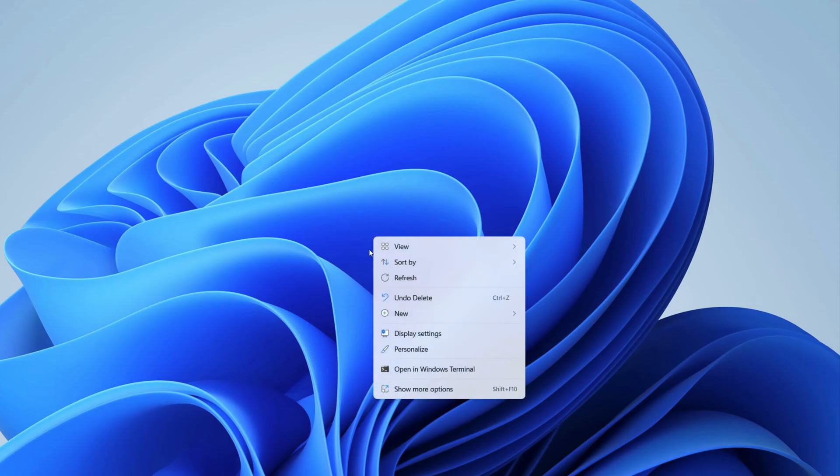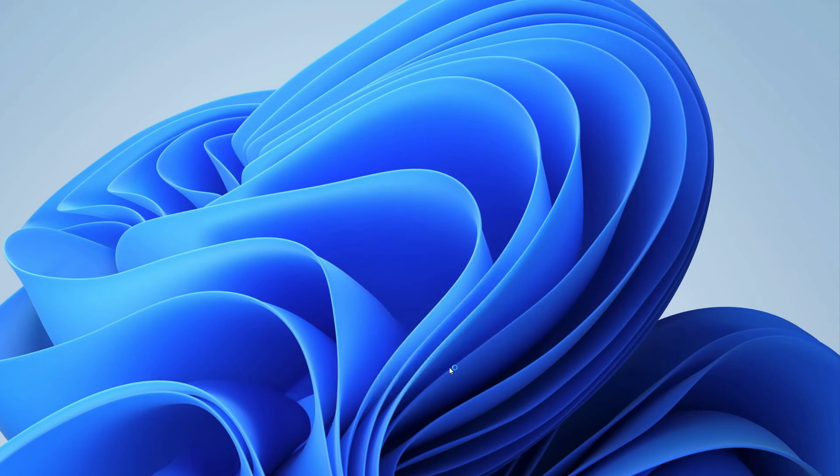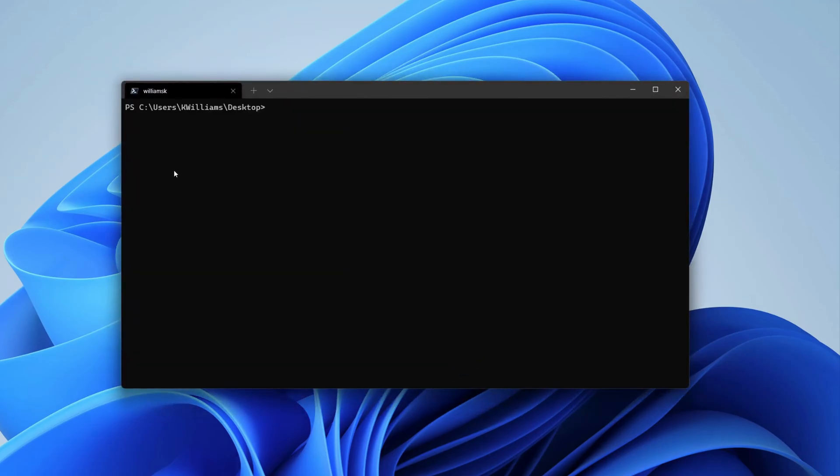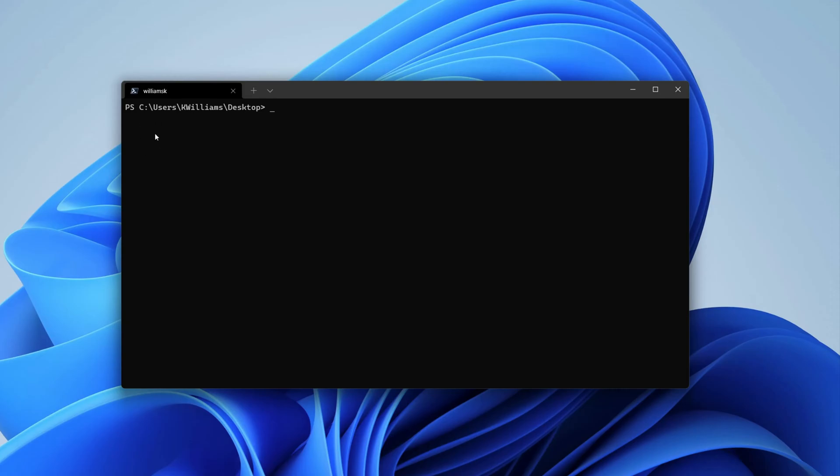I will start by right-clicking and then opening Windows Terminal. Just to give you guys a heads up, I'm using PowerShell, and in this instance I'm just pointing to my desktop, so users K Williams desktop.